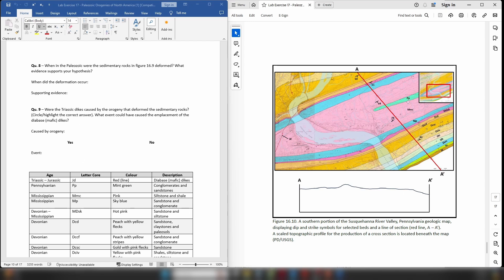So post-Pennsylvanian aged rocks appear to be missing from this map area. That's probably a pretty good hint about when this deformation occurred, because those post-Pennsylvanian age rocks were pushed up in elevated terrain and they were eroded away. So that's giving you information about when the orogenic event possibly occurred.